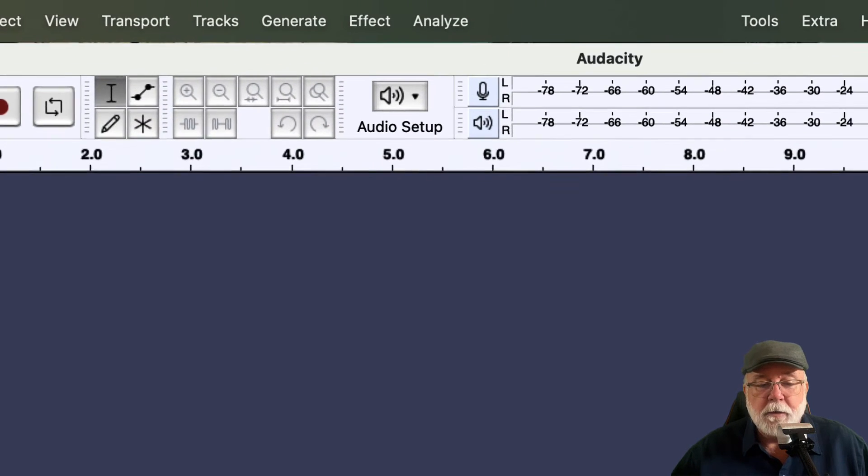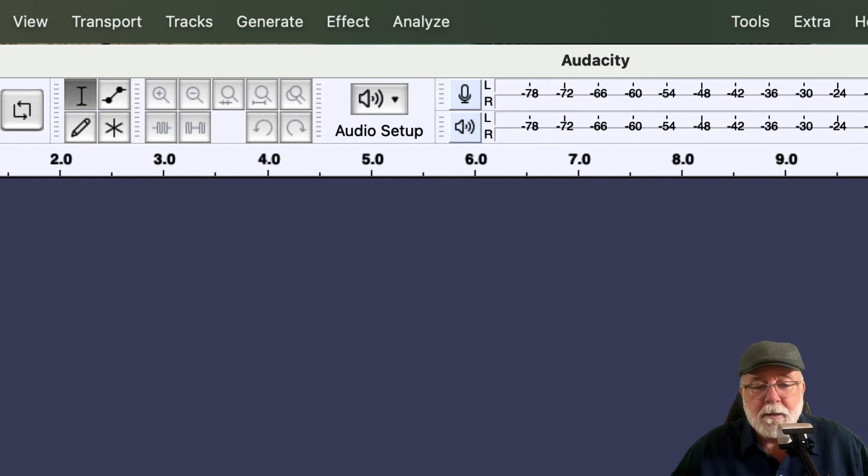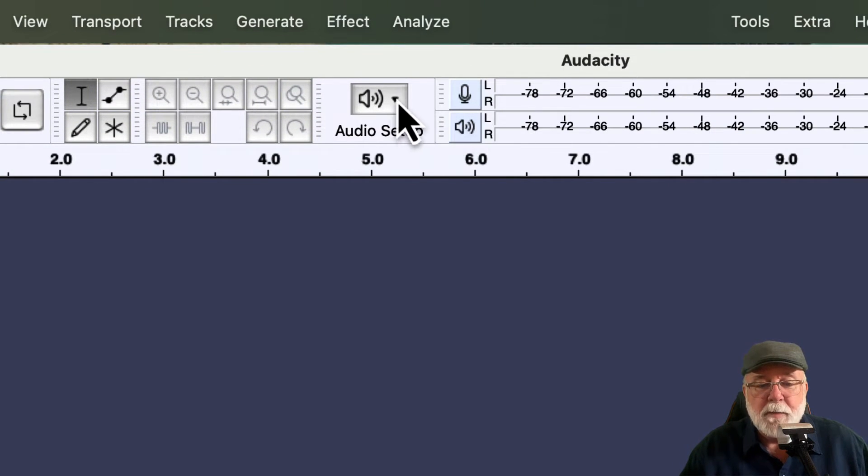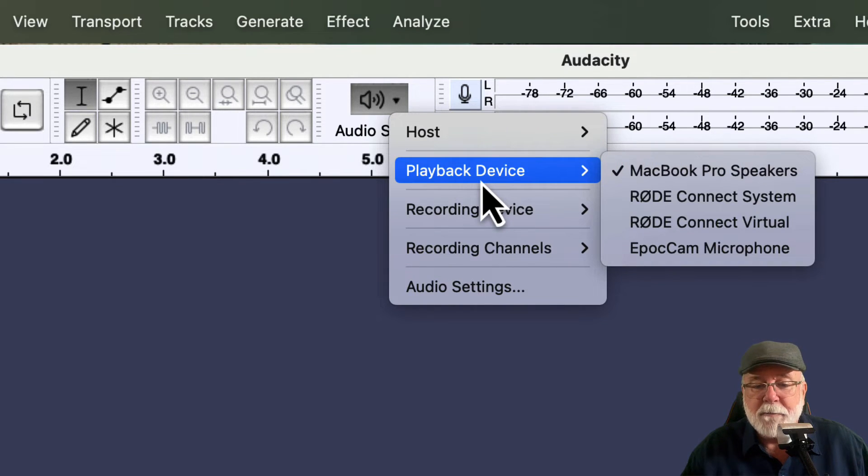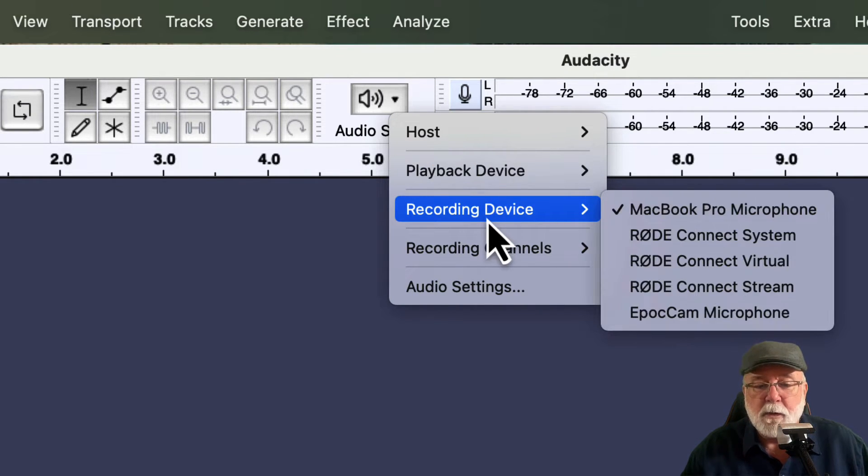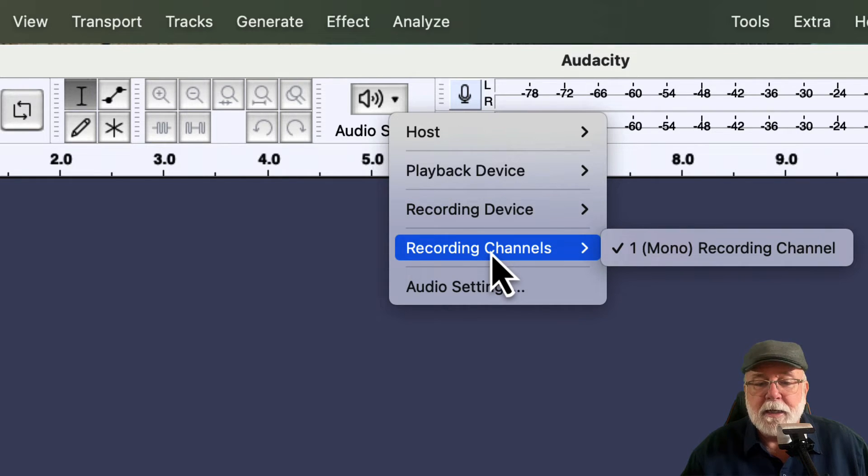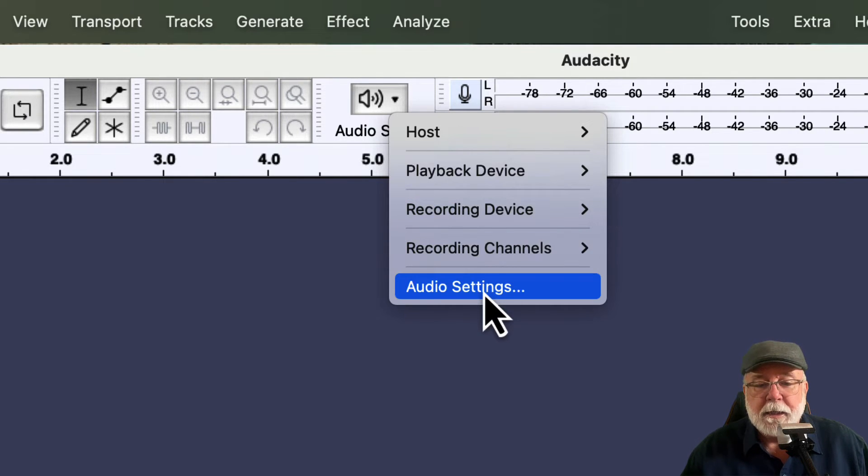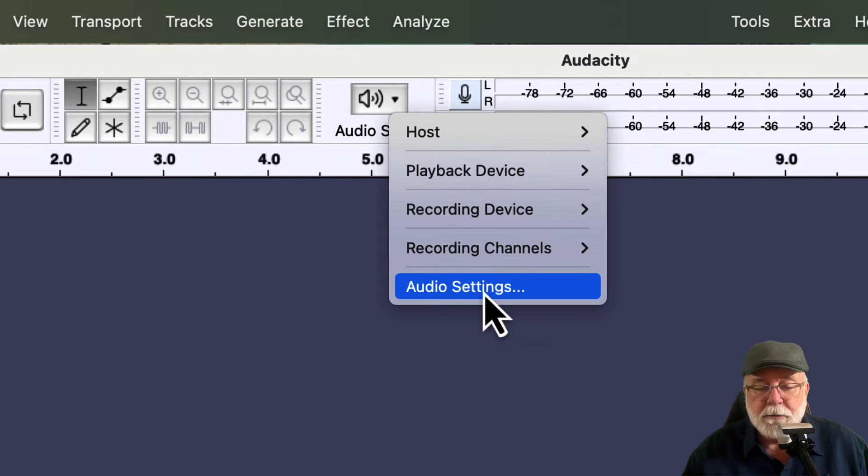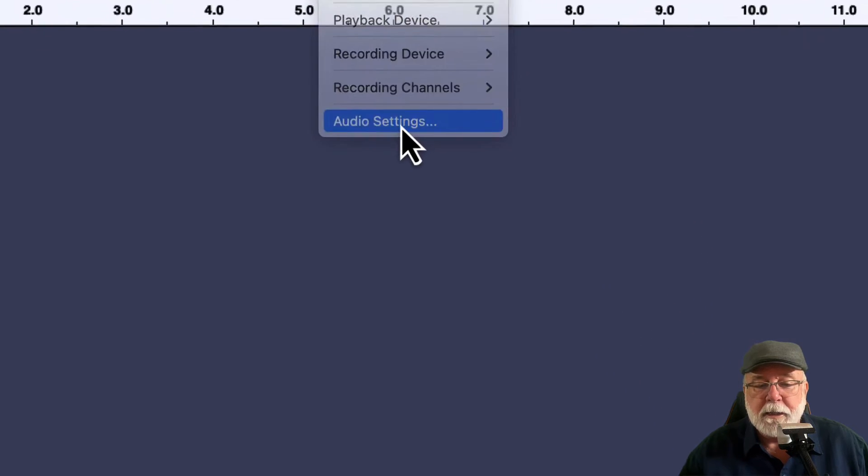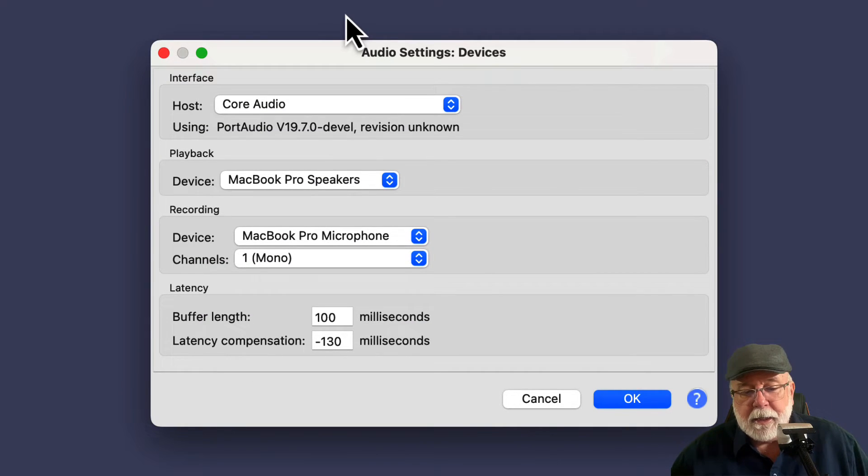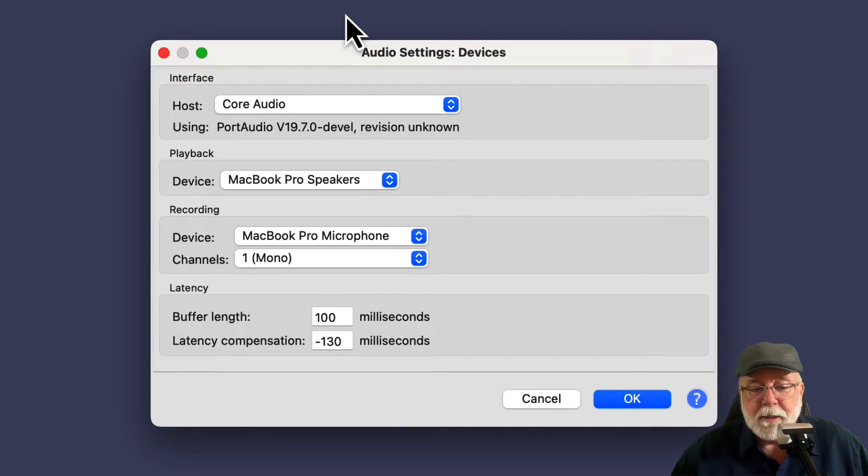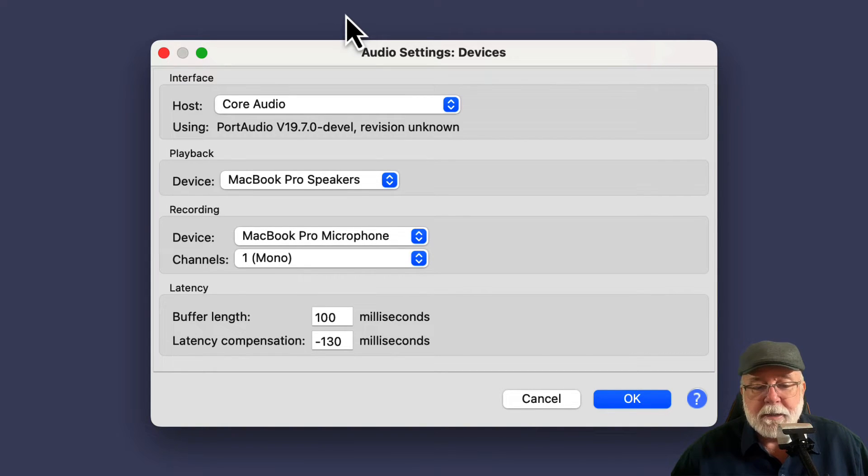Another thing that you'll notice is right here where it says audio setup. If I drop this box down, you can see that I can set up my playback devices here, I can set up my recording devices here, I can set up my recording channels, and I can adjust my audio settings. I can adjust all three of those by clicking here. It opens up this window and I can get even more detailed in what I'm looking at or I can see it all in one window.